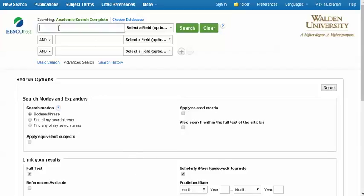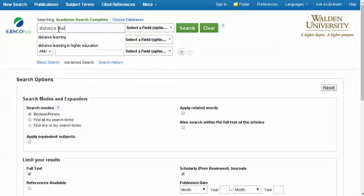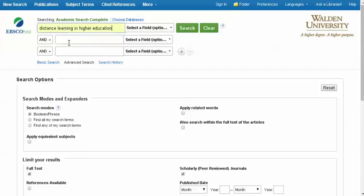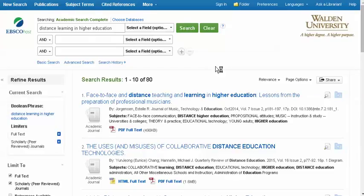In the database, what we want to do is enter one search term per line. To illustrate the difference, we'll try putting in the whole sentence: Distance Learning in Higher Education. If we search it as an entire phrase, we'll get just 80 results.